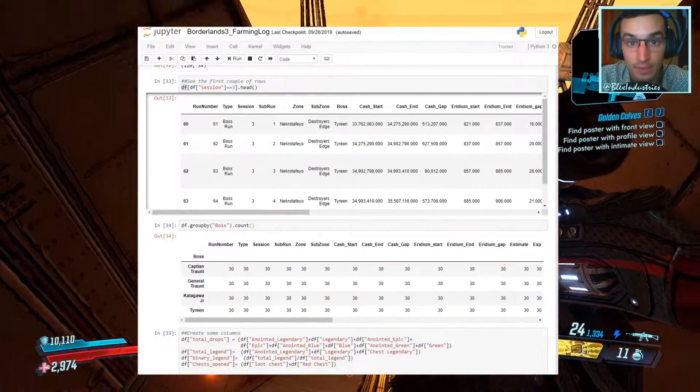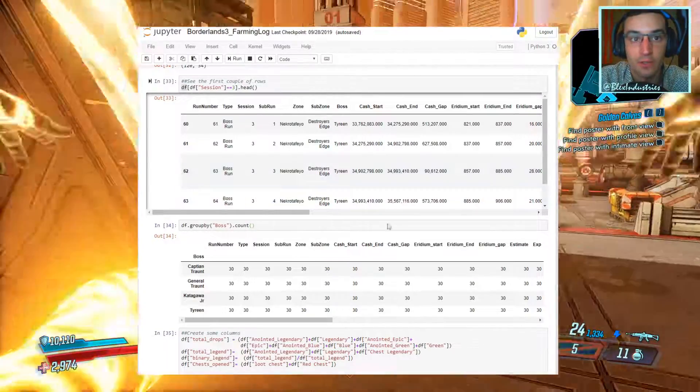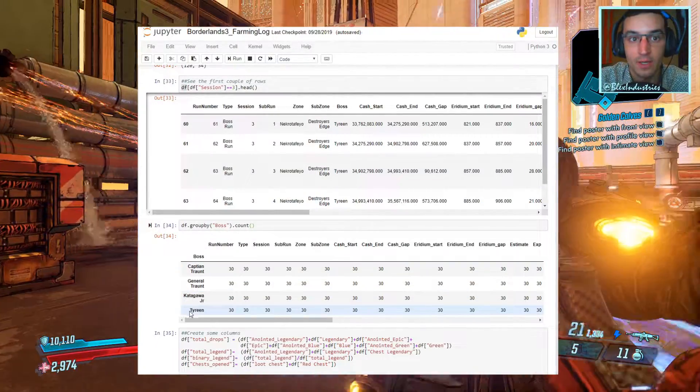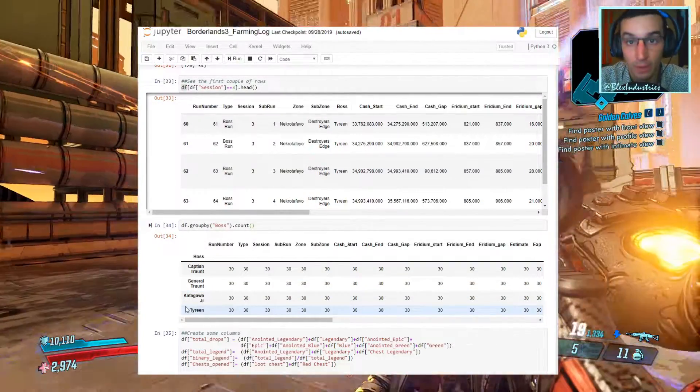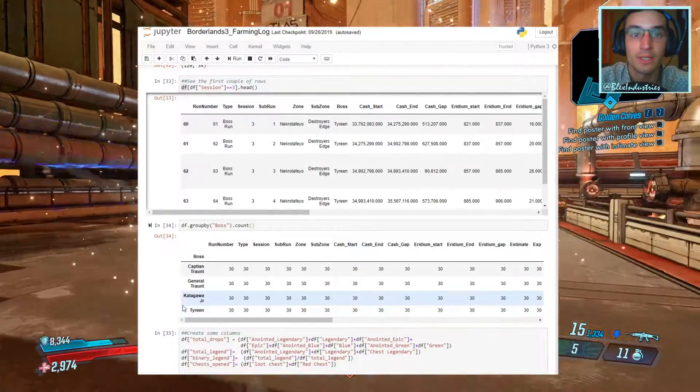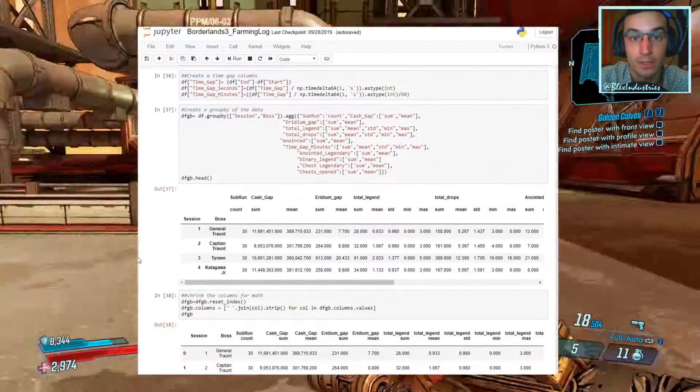We do 30 runs per boss, we've collected three other sessions of playthroughs. We do Captain Traunt, General Traunt, Tyreen, and now we're on Katagawa. So let's do some comparisons and breakdowns and see what the efficiency looks like.